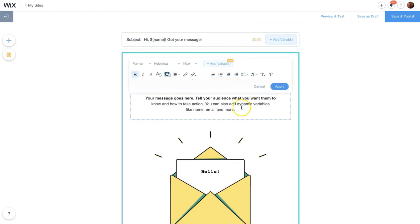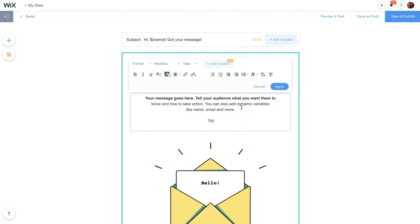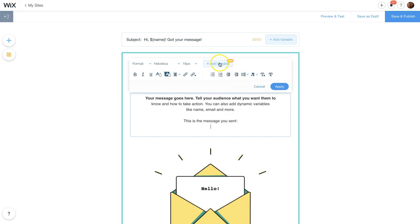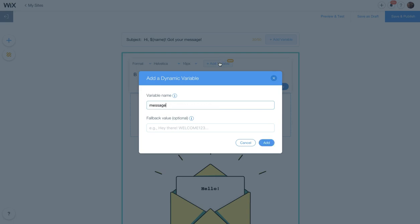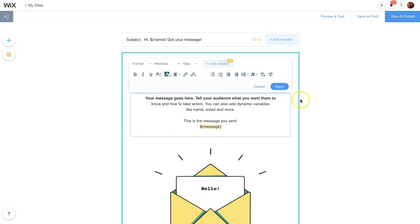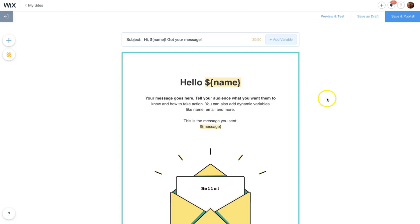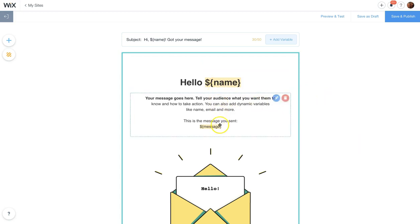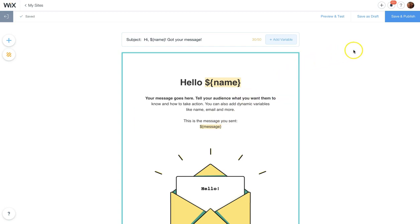Down into paragraph, I'm going to add a line. This is the message you sent. Add a variable, click on message, and click add. Why am I doing this? We'll find out in a bit, but now we've added a little bit of code inside of our email template. Now let's save our work. Click save and publish.